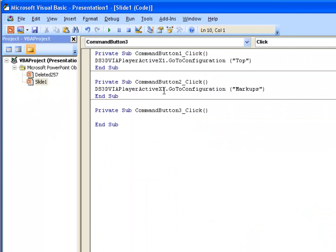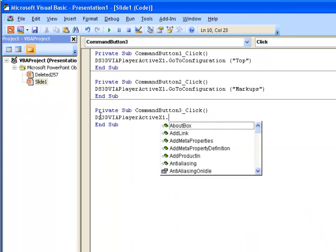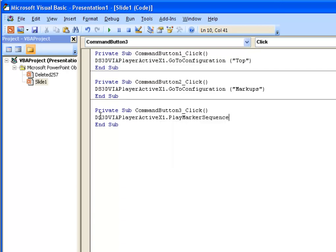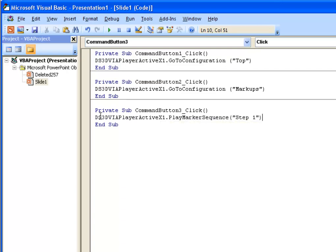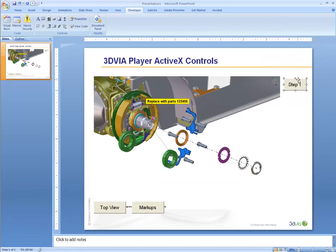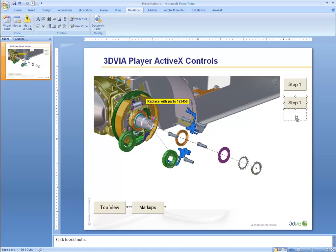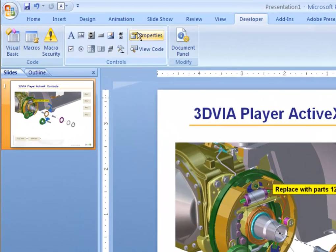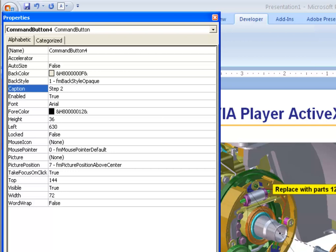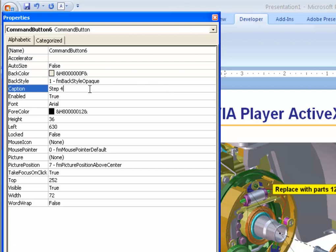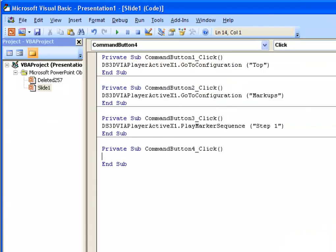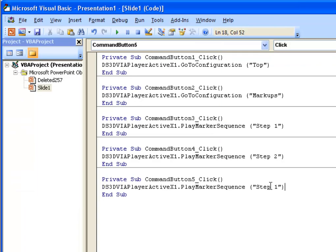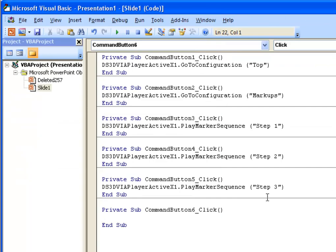If someone were to select on this button, what we will do is play Marker Sequence Step 1. Now let's create a couple more buttons. We'll have Step 2, Step 3, and Step 4. We'll go and change the names of each one of these, and we'll simply go in and modify the code for Step 2, Step 3, and Step 4.